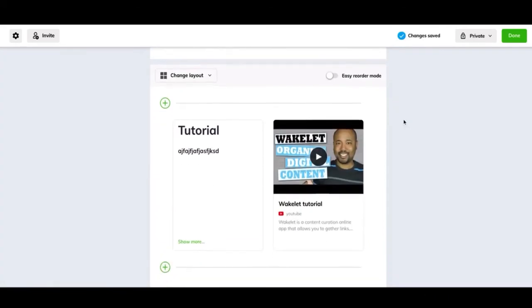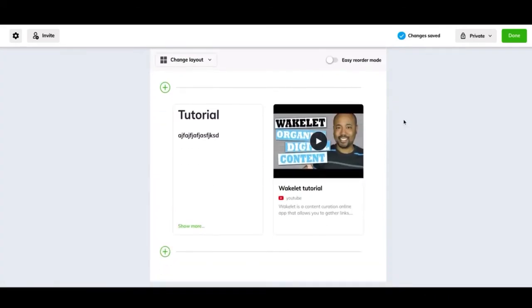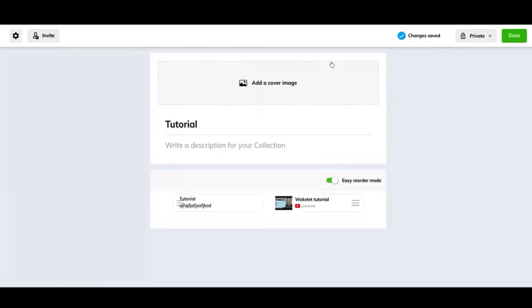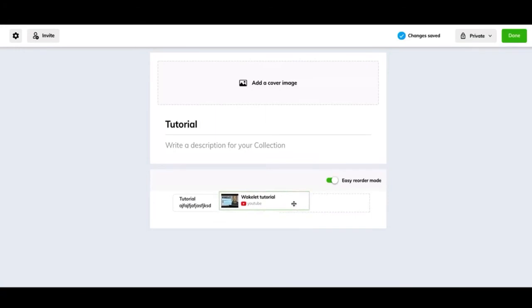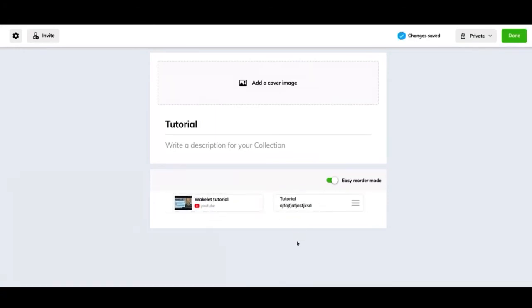And one again, once you put all your information in, you can always reorder it. So if I move it this way, I can switch them very easily.